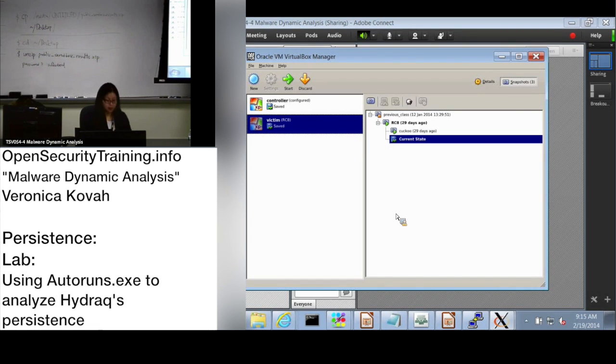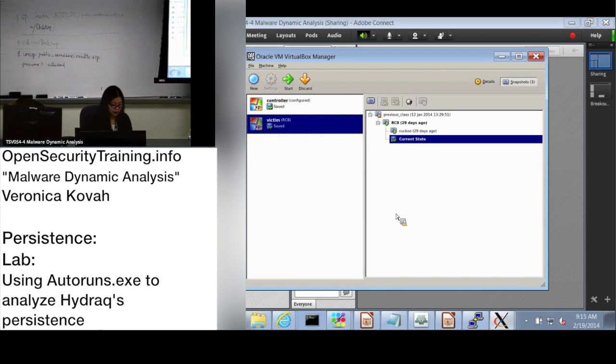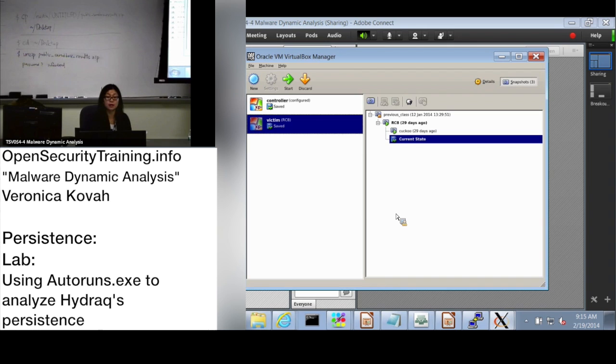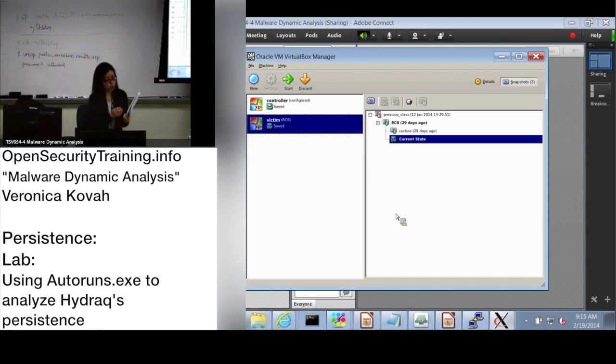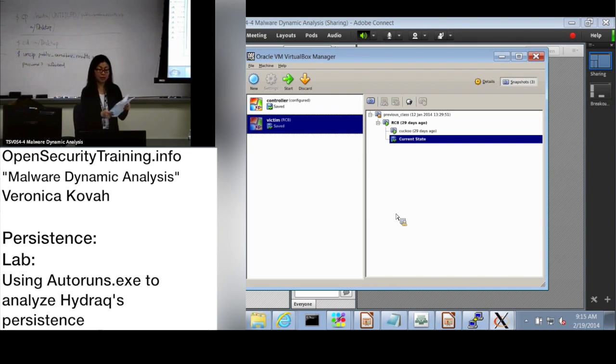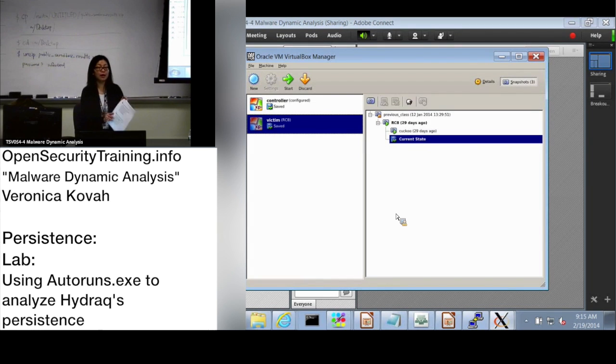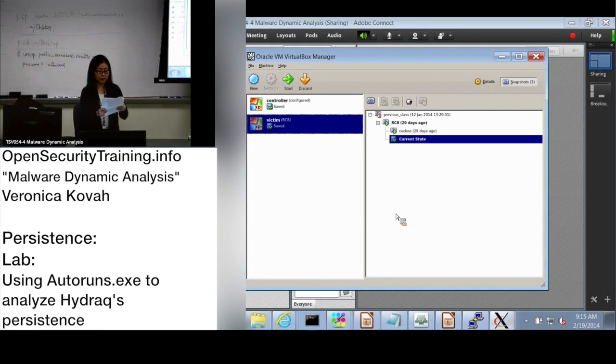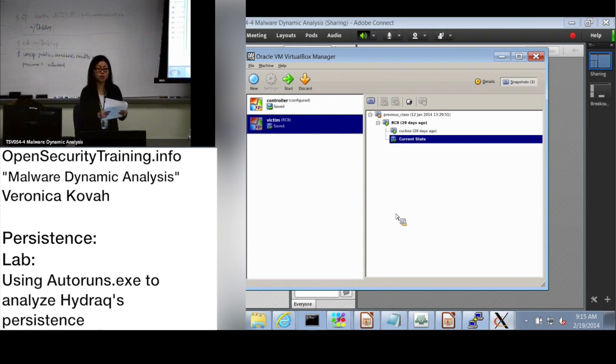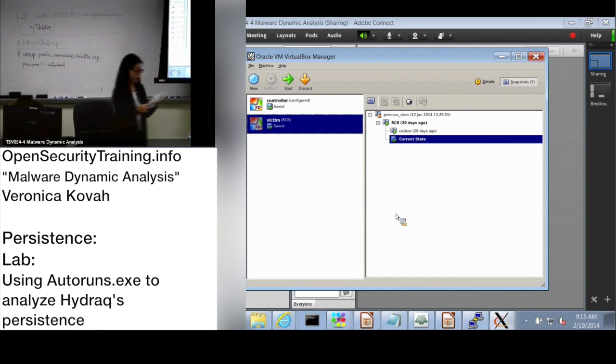Okay, for this lab, this is basically repeating the two labs we just finished. So please go ahead and use the sample Hydraq and find how this malware persists by using either registry keys or directories in the file system.